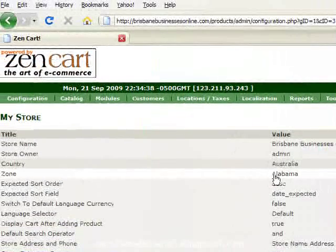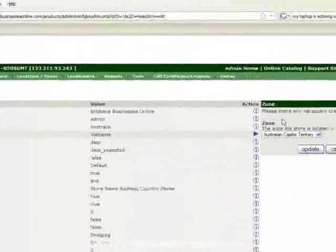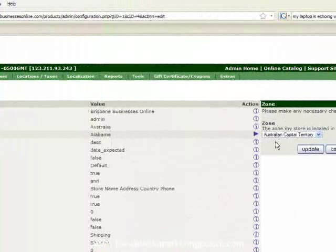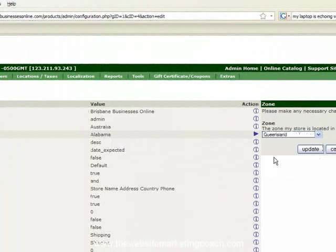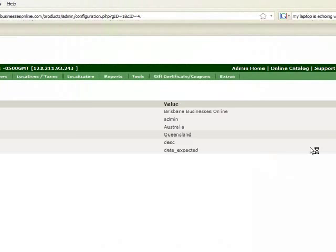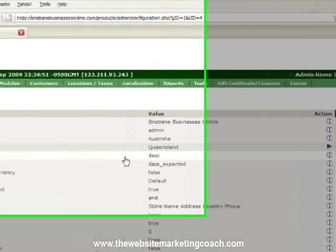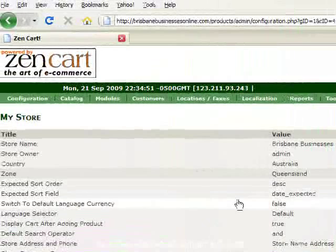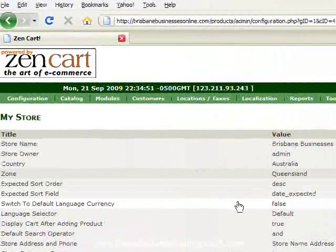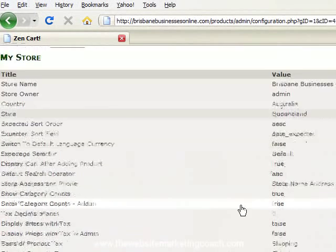Now the zone is definitely not Alabama anymore. And this is just your state. So I'm in Queensland, so update that. Okay, you've got your sort order. Like a lot of this stuff you can leave until down the track. Some of it you'll never need to change.